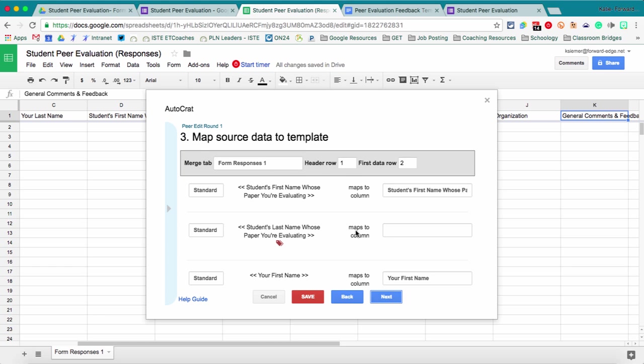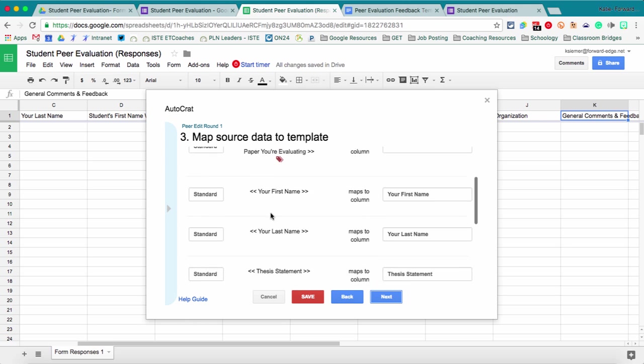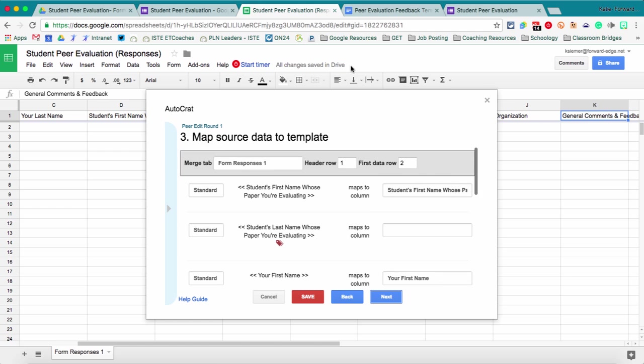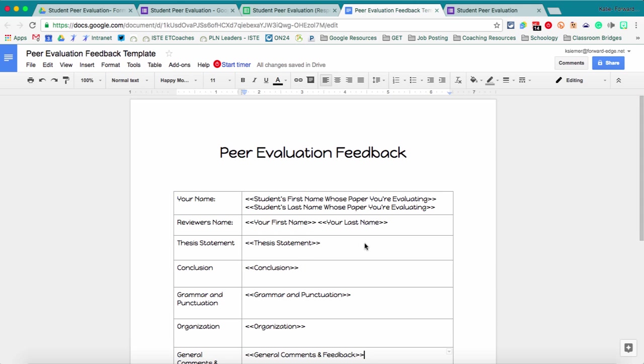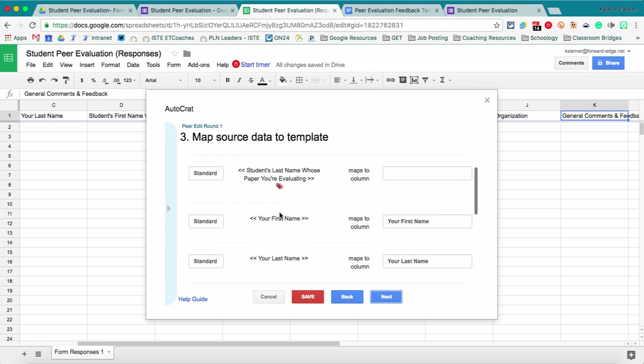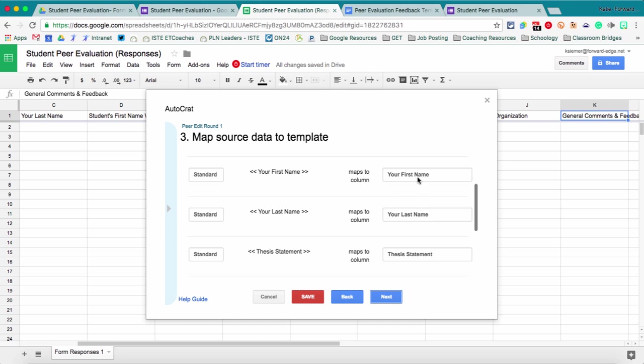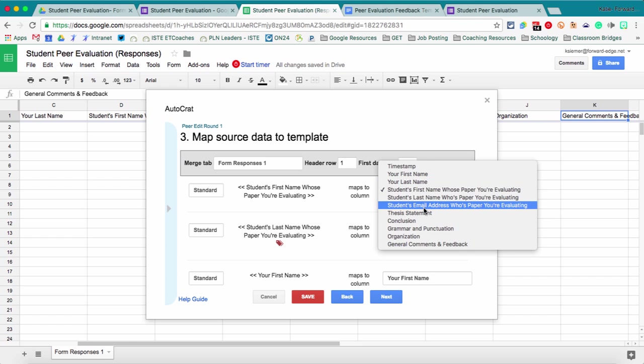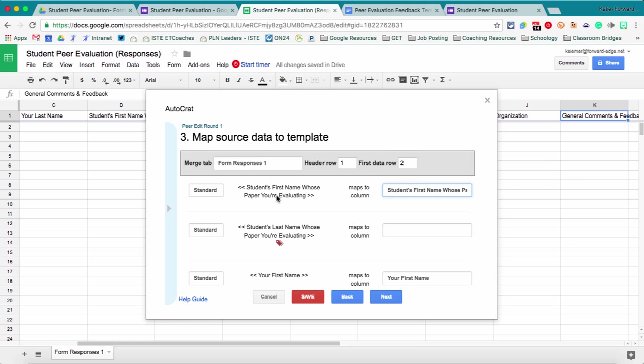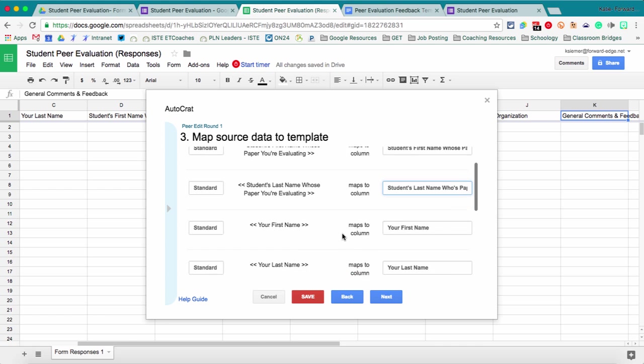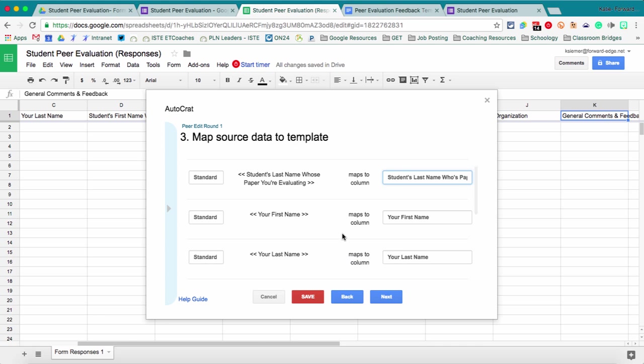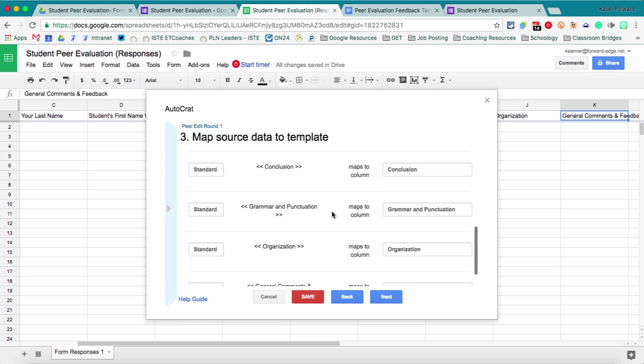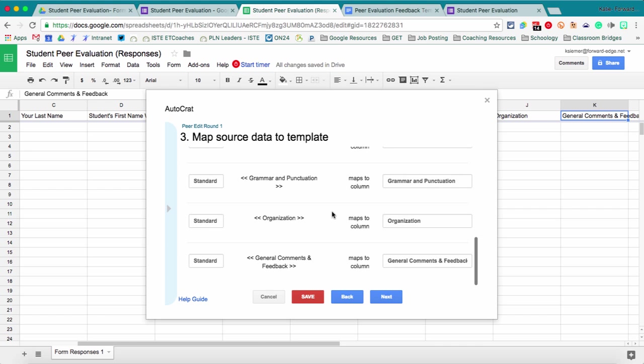Here we go and then say next. And then this is the really important part. This is where you are mapping or telling. So what Autocrat did, all of these things in the second column here are the tags that it found in my document. And so over here is where we're going to select the columns in our spreadsheet. So we want to make sure those all line up. So students first name, students last name, and it usually is pretty smart especially if you copy and paste them from the spreadsheet into the document when you're creating your tags. But I always want to go over and just double check that everything looks correct. And it does.